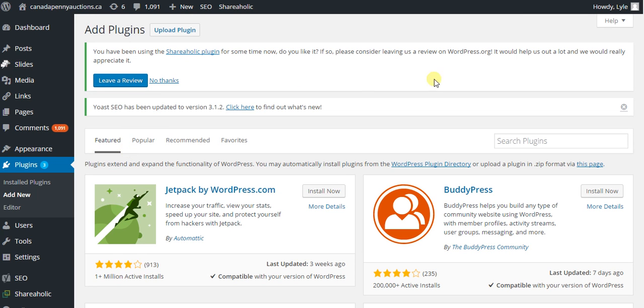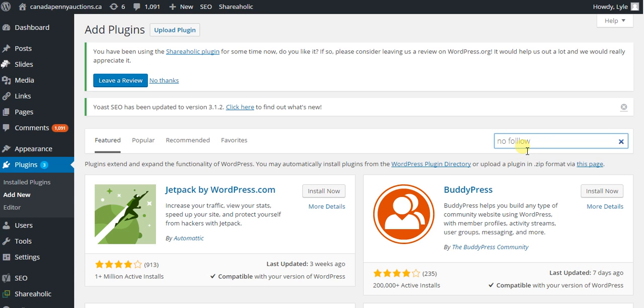Now the plugin that I want to do today is called the nofollow plugin. So just search for the plugin or even any type of topic that you want.